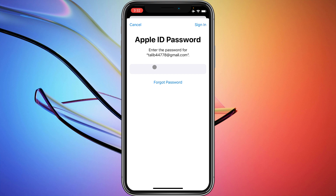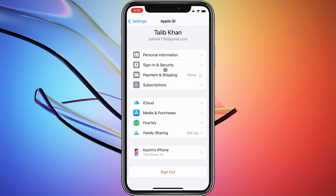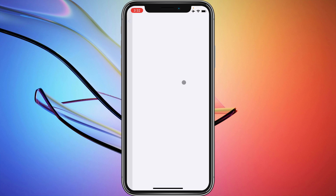Here, enter your Apple ID password and click Sign In. After signing in, wait for a moment as a new page loads.